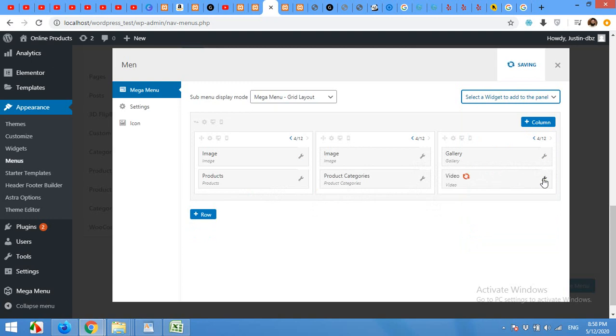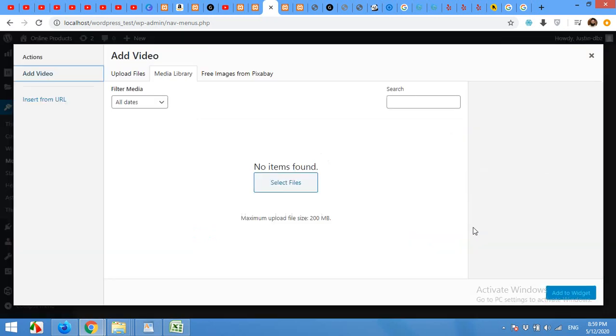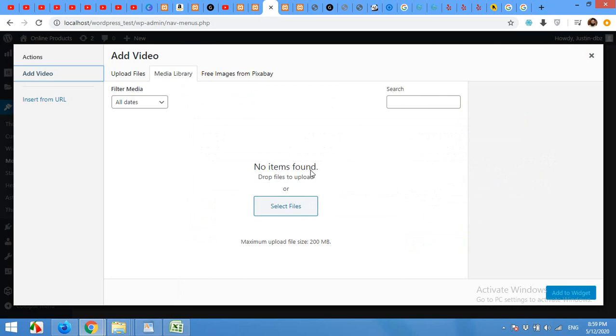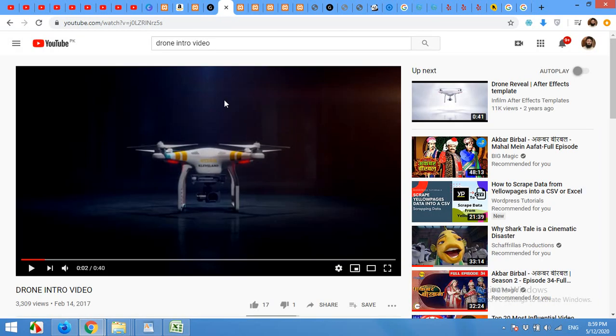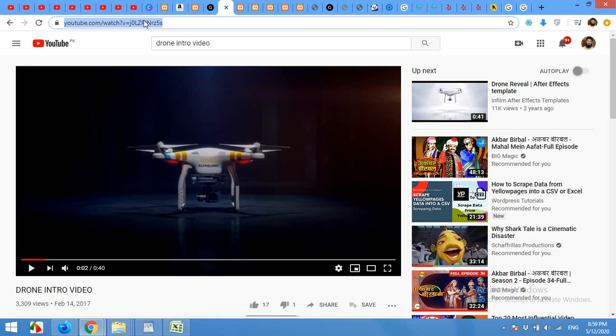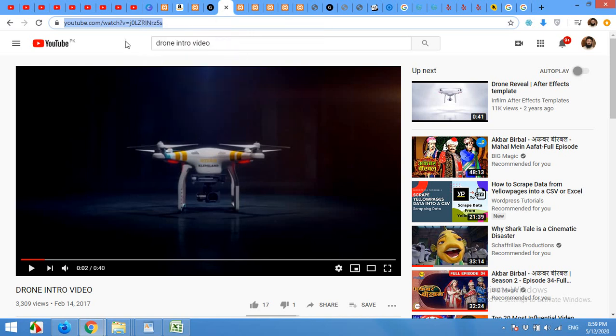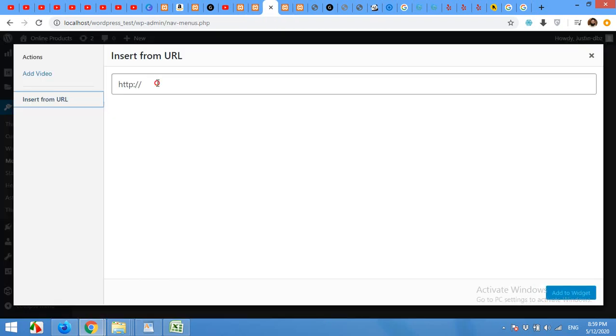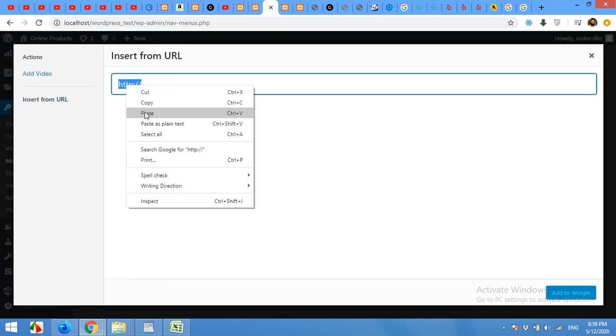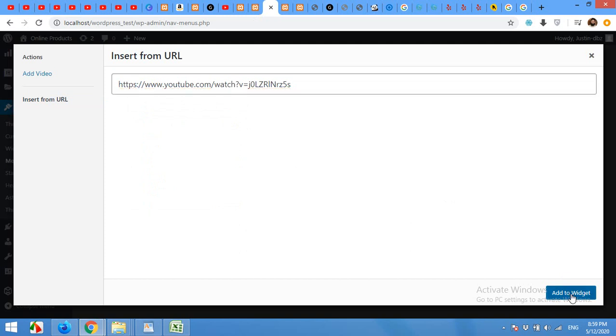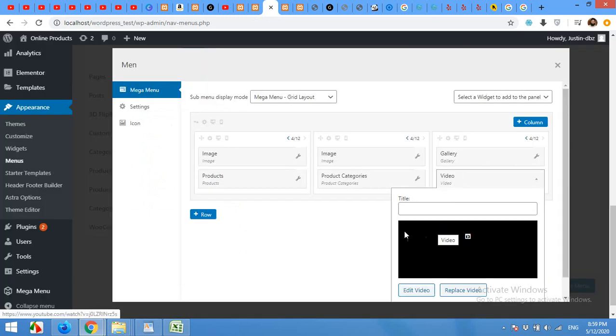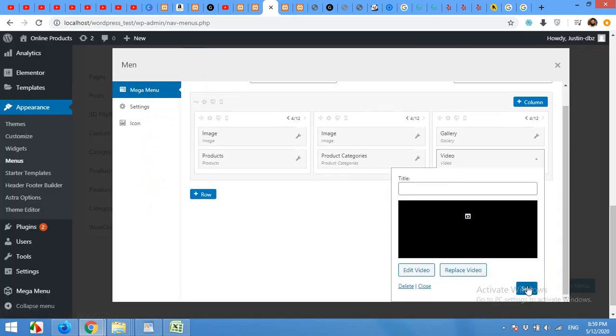And click on settings. Click on add video. You can use a YouTube video or you can upload your own to media library. I'll choose insert from URL. I'll copy this drone video link from YouTube. And I'll use it here. Add to widget. And click on save.